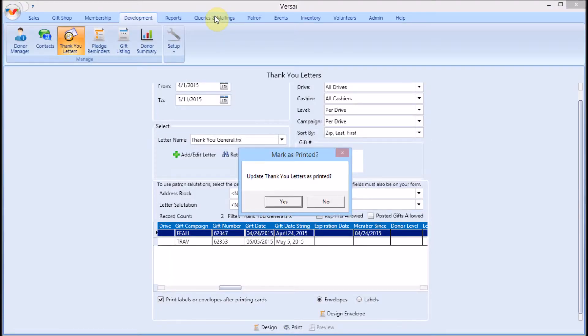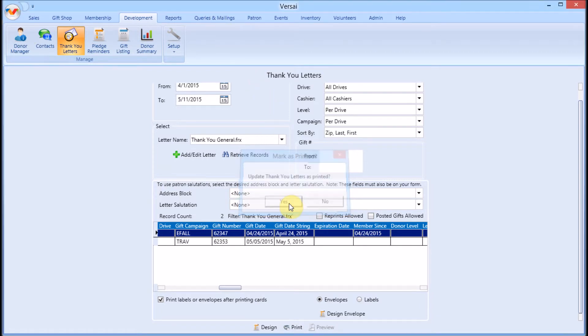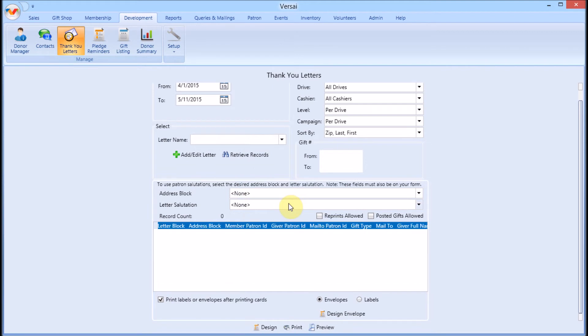Once you exit preview mode, Versai will ask if the letters should be marked as printed. If the printed pages look good, click OK. The letters will be removed from the queue.